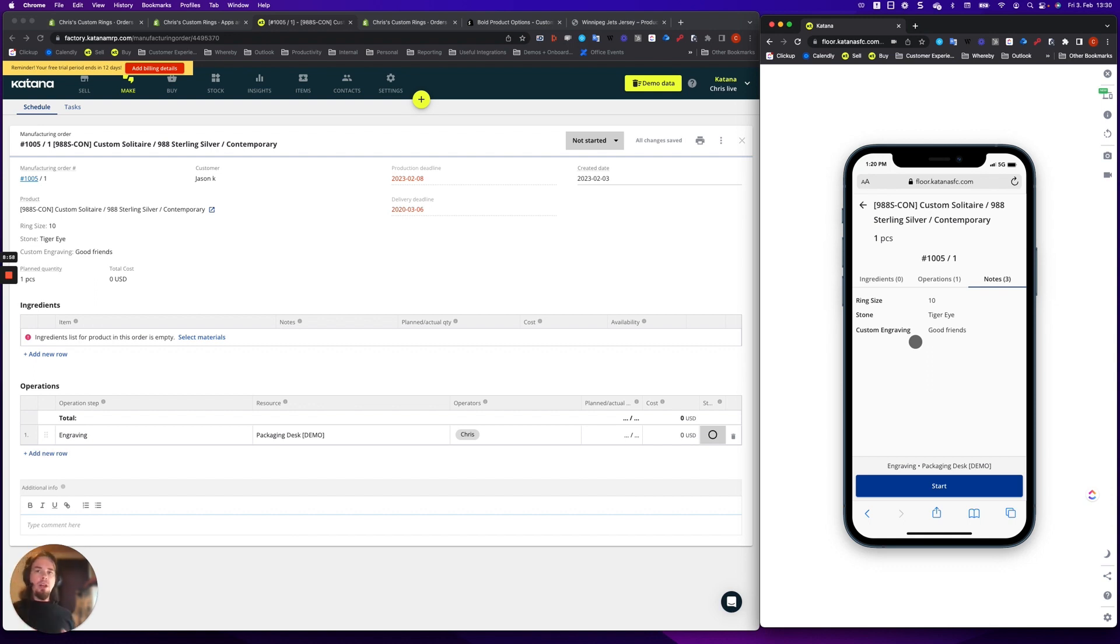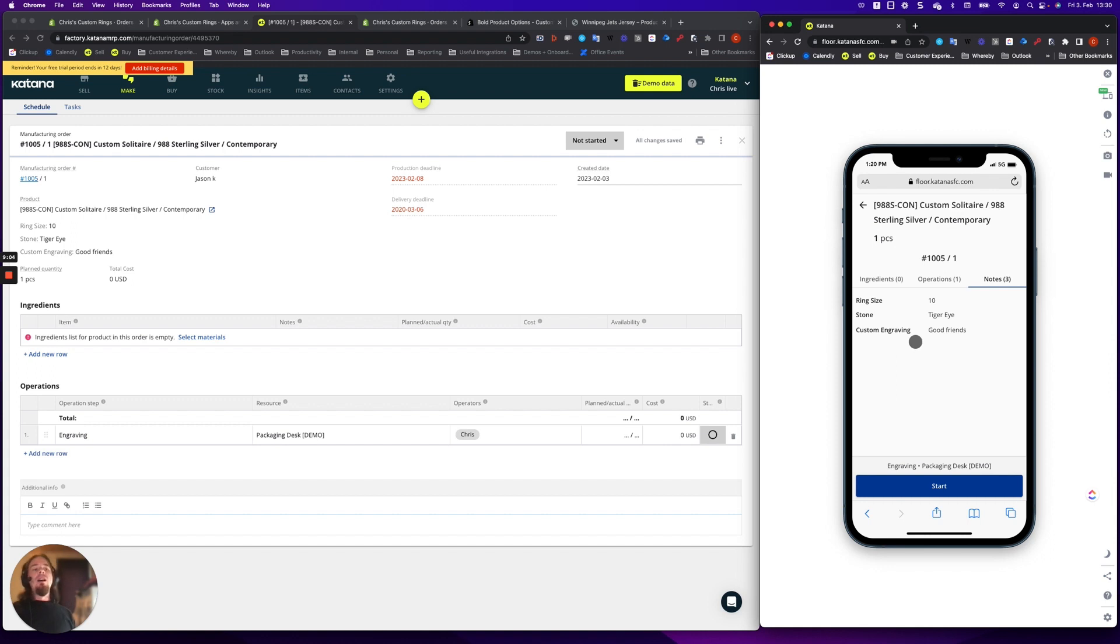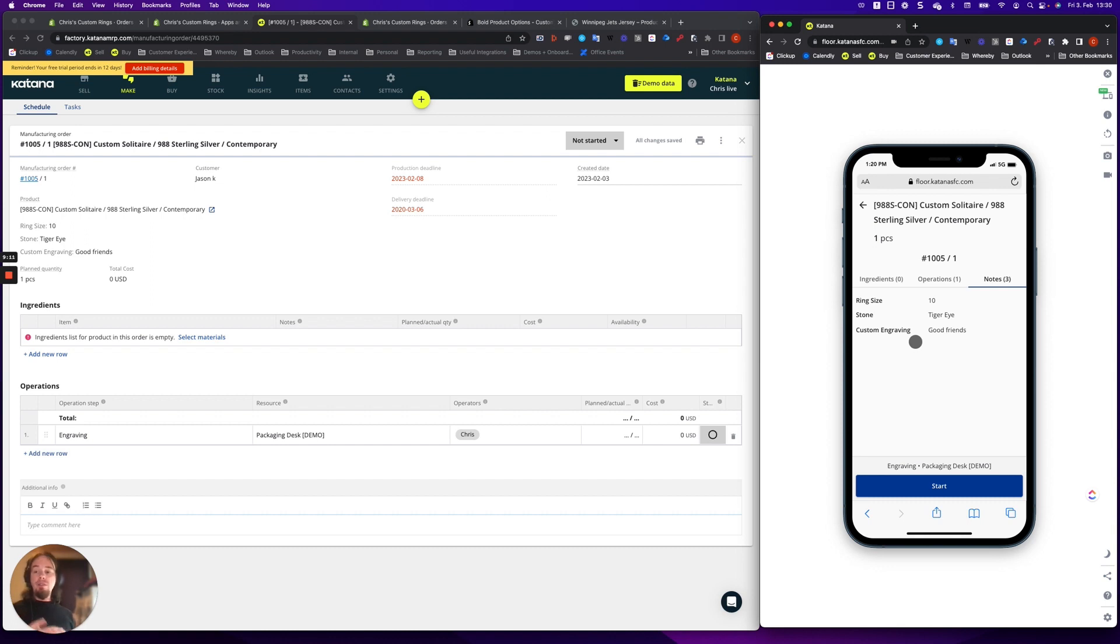So a couple of really cool use cases. If you're a custom make-to-order manufacturer, using this with your Shopify store really solves those gaps. And I hope that you found this video useful. And of course, if you always have questions or suggestions, please reach out to our support team. Okay, cheers.